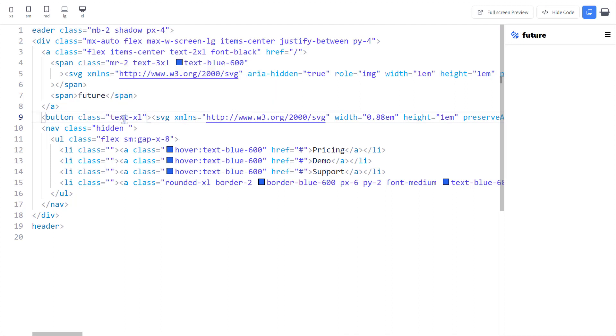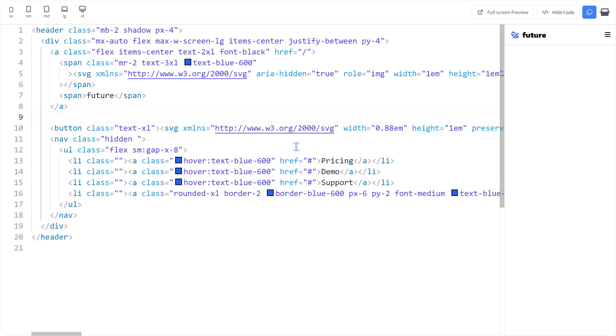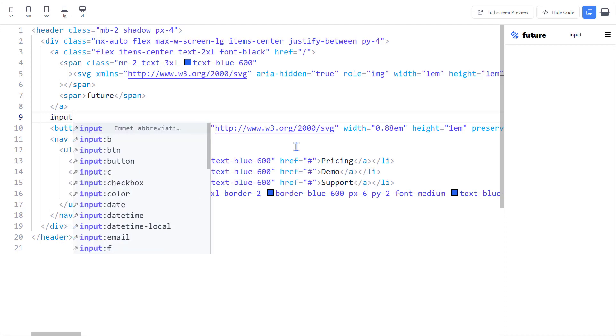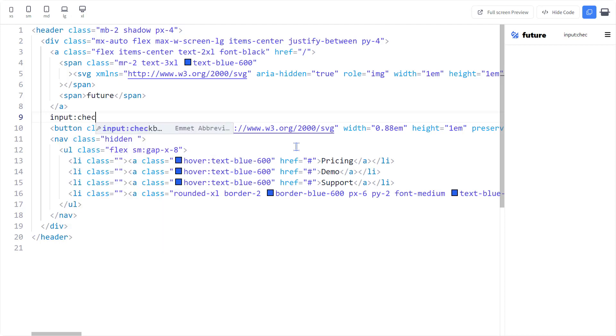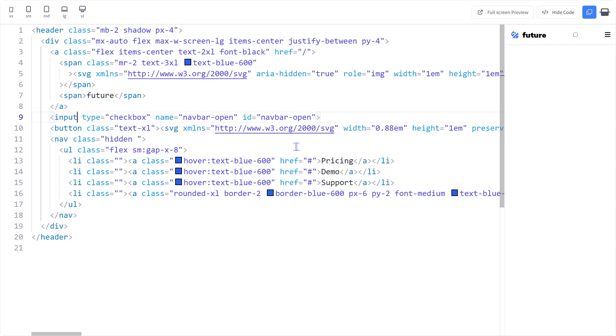Now some explanation of what we're about to do. We can use a checkbox input to store the state of the nav bar, whether it's open or not. Let's give it a descriptive name and ID. It doesn't really need a name, so we can remove that.